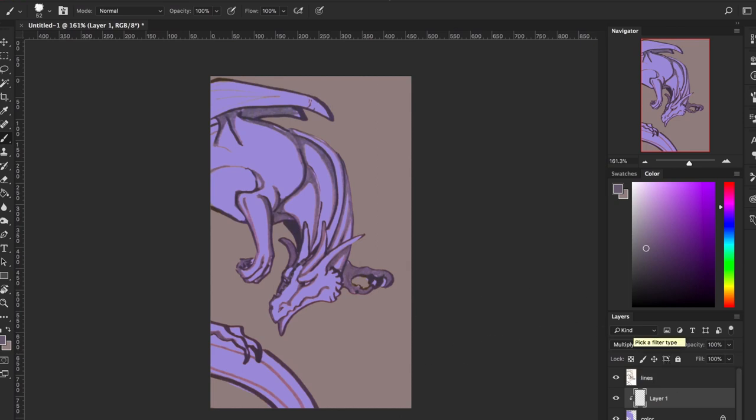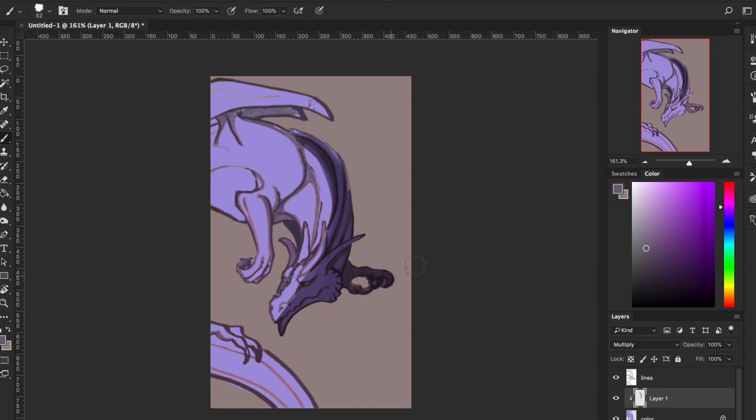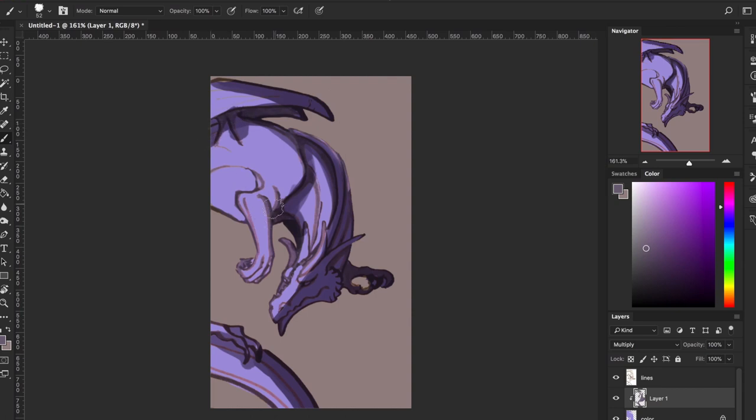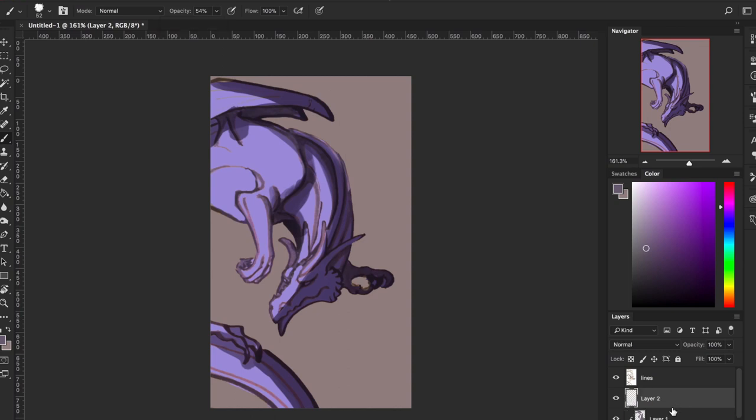So once you have your layer in multiply, you can start choosing where each shadow will fall. So the darkest part of your shadow should fall where the light is not hitting it. We're going to put the shadows, the darkest shadows, where the light will not be. Imagine it's hitting from this side and it will look something like this - this is the darkest shadow.